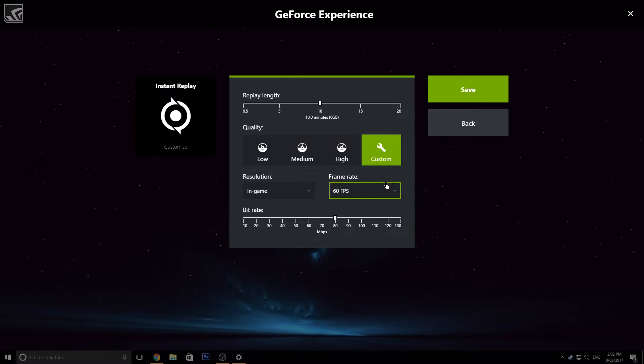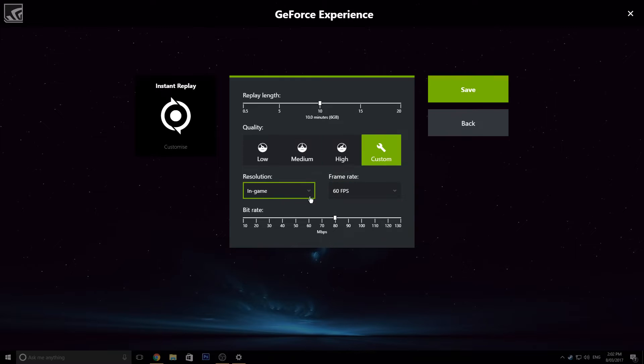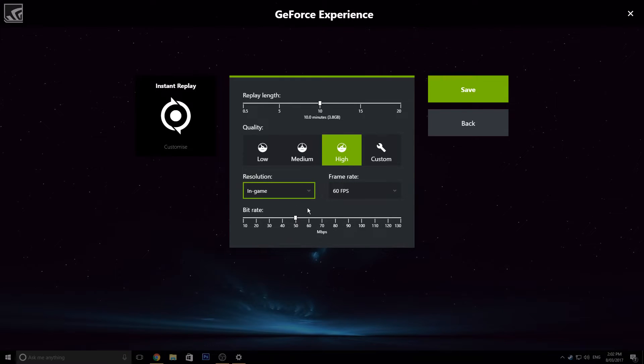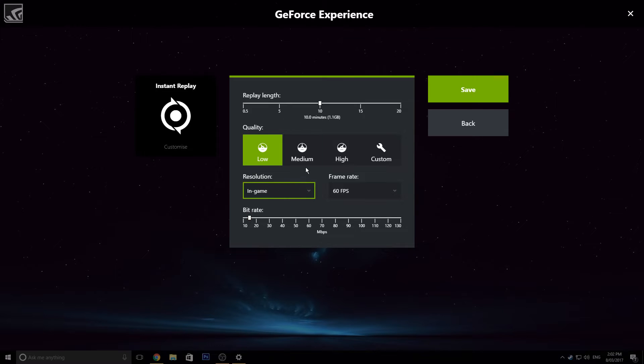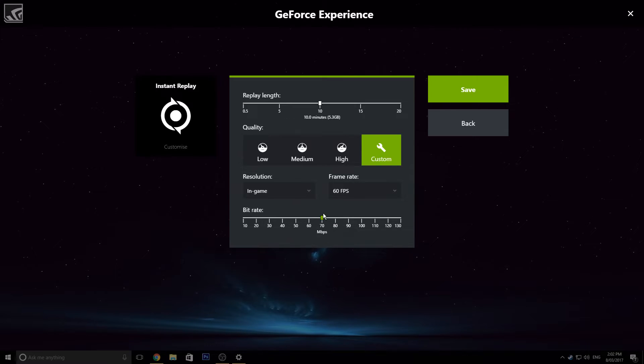So we've got the quality obviously, we have low, medium, high, then we've got custom, which is over here. So obviously low, no one wants to do that, that's just terrible. You've got 15 megabit bit rate, you don't want that, you do not want that. So, go on to custom and then choose a reasonable bit rate for your upload speed.